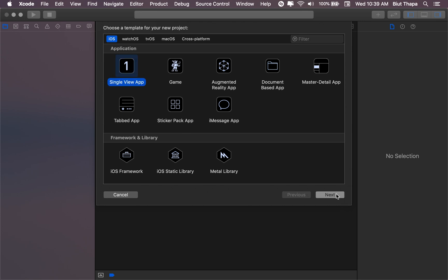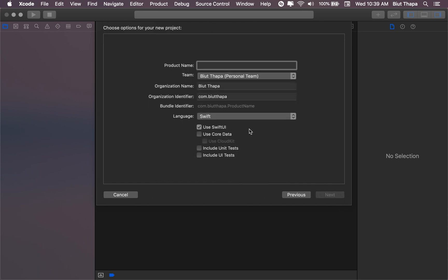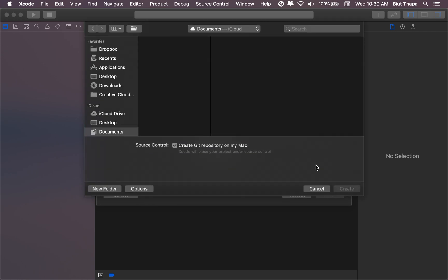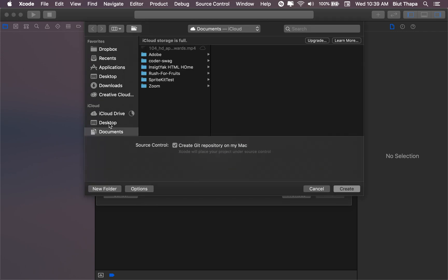New single view app. Let's call it VHZStack. And let's make sure we tick on SwiftUI. Next. Let's put it in desktop. Create.